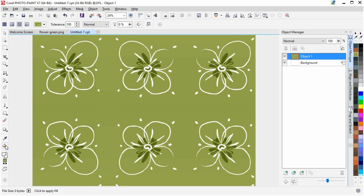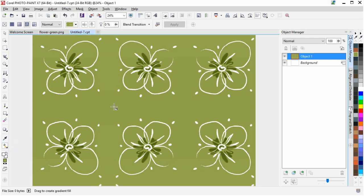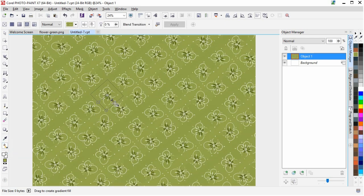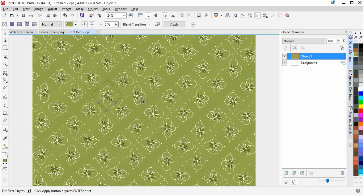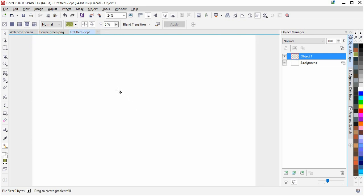The fun part also begins now because we have the Interactive Fill Tool in Photo Paint as well as in CorelDRAW, which is one of the most popular things I guess among fashion and textile designers.